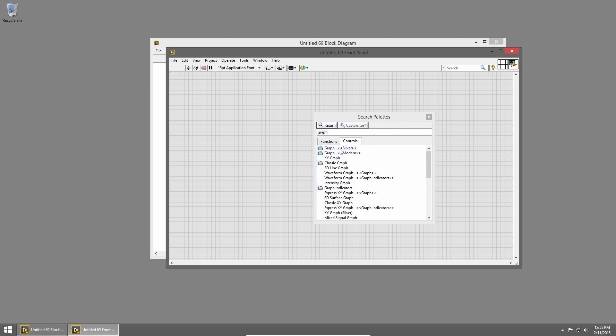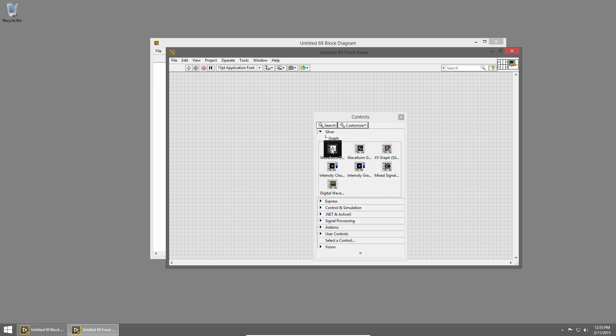and this will show me a bunch of different places where I can find graphs. So the first one is a folder, a sub-palette, called Graph Silver. If I click that, I can see all the graphs that are available on the Silver's Palette. The nice thing is when you click it, it'll take you to that location. So even if it's not exactly what you're looking for, it usually has similar alternatives there as well.